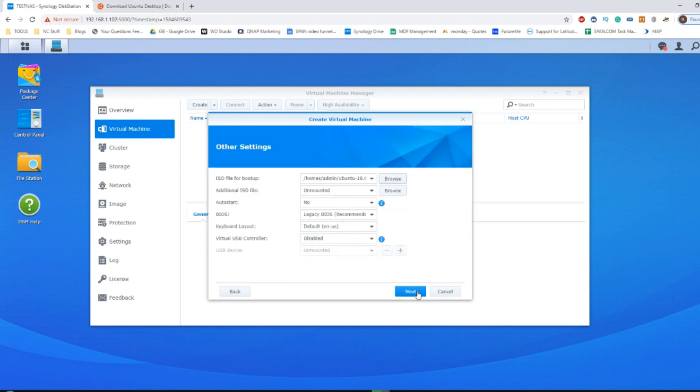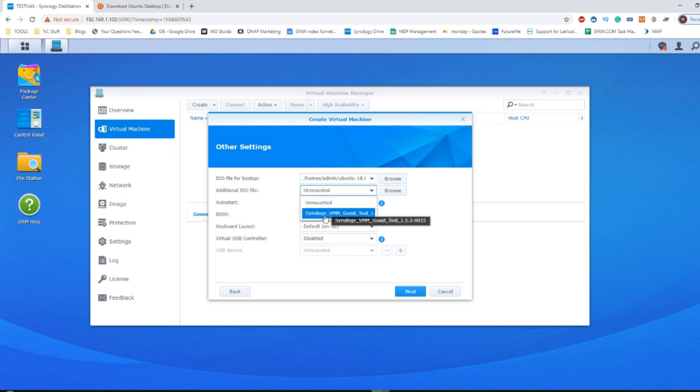From there, click select. Then after that it will ask you if you want to install an additional ISO file. Now the other thing it asked you to download when you first installed Virtual Machine Manager was the Synology VMM guest tool.